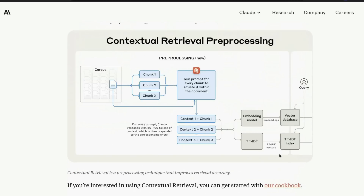There is a bit of uncertainty you are adding here. Until now, everything is math — embedding model is math, TF-IDF is math, VectorDB is math. This is a defined process: A goes in, B comes out. That's not the case here. You are adding a stochastic process. But Anthropic is saying that for every prompt, Claude responds with 50 to 100 tokens of context, which is then prepended to the corresponding chunk. That is how you create the contextualized chunk.